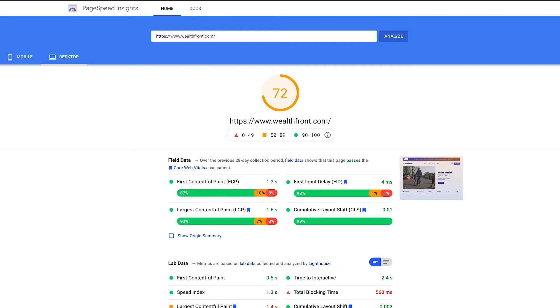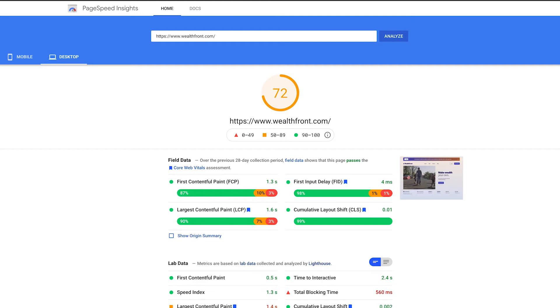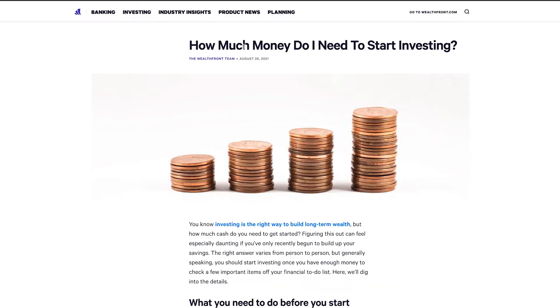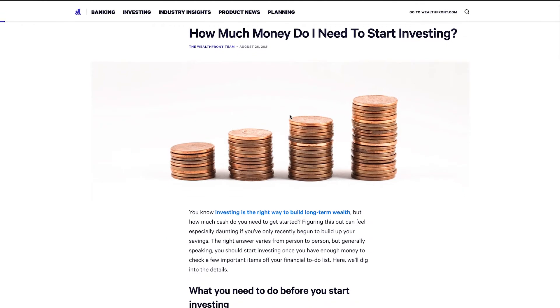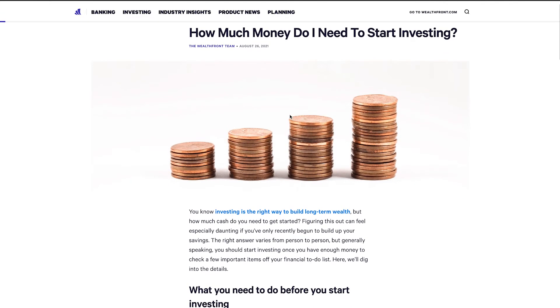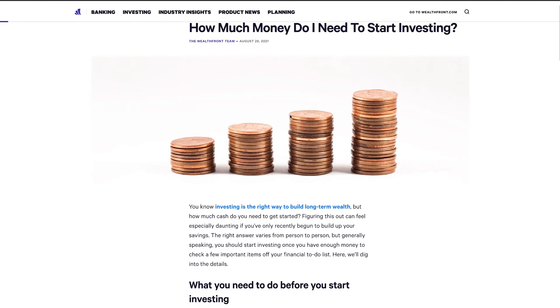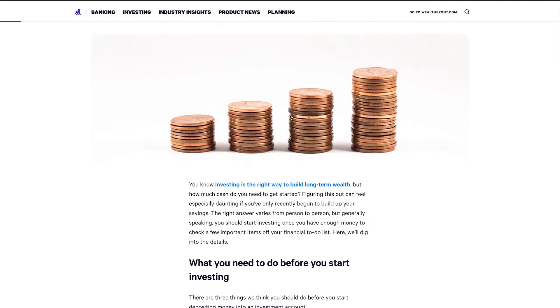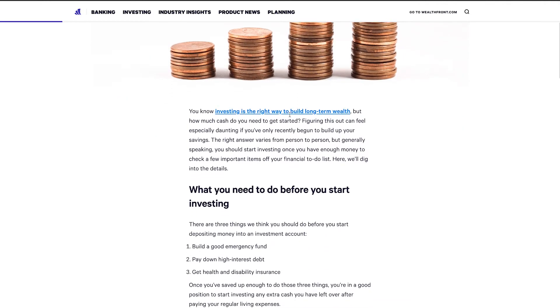What they're optimizing for on that particular page is brand and user experience. So as you're starting to think about your different pages, ask yourself: what is this page going to be intended for? Now let's take a look at a page that would be optimized more for SEO, and we'll use Wealthfront's example again. Here is one of their content-rich pages about how much money you need to start investing.